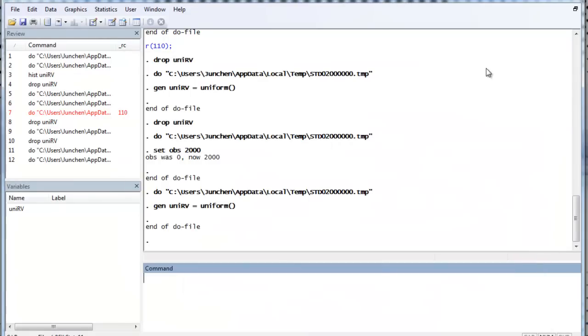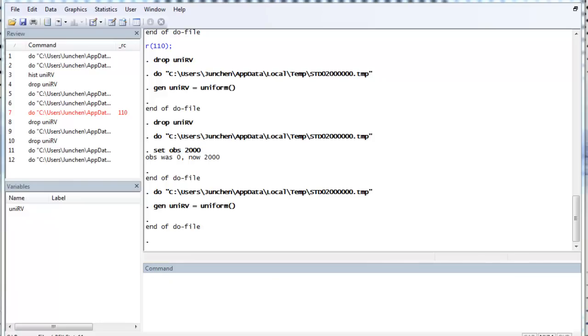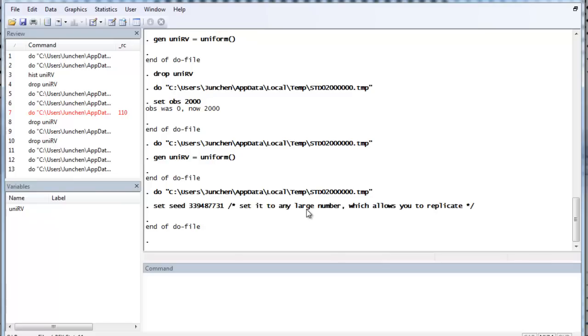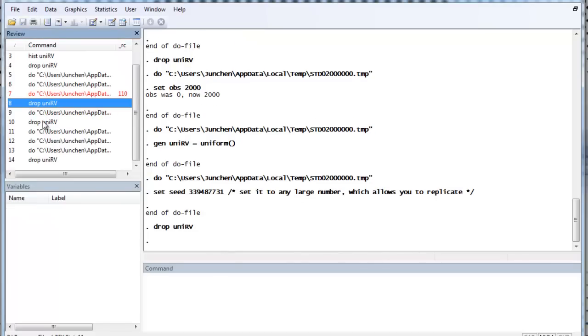It is usually a good thing that we don't want to generate the same set of random variables every time. But sometimes, in order to verify our work, we would like it to be set to the same set of random variables. To do that, we need to use set seed. So, you can set the seed to an arbitrary large number as long as the same number. It will allow you to replicate your random variable. So, let's try.